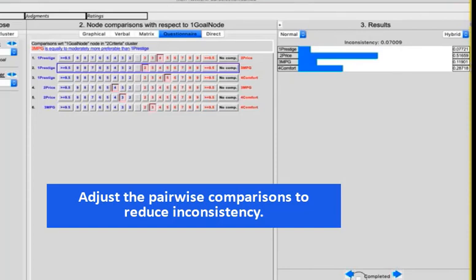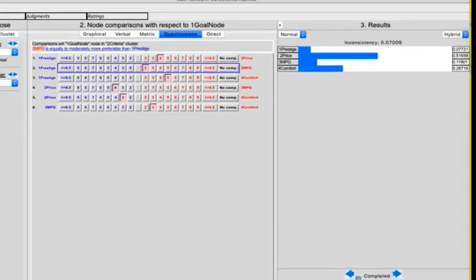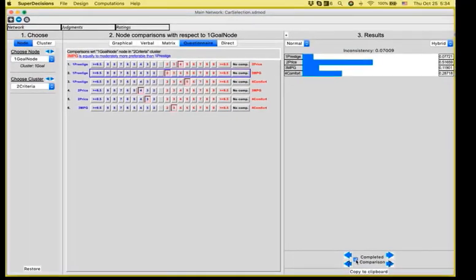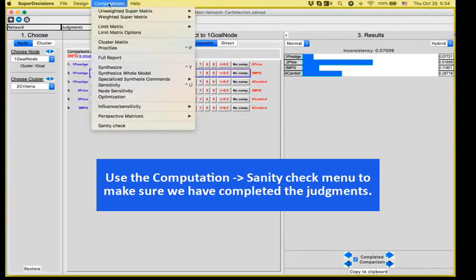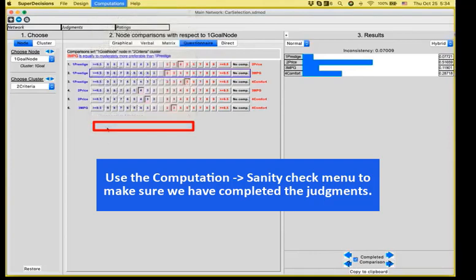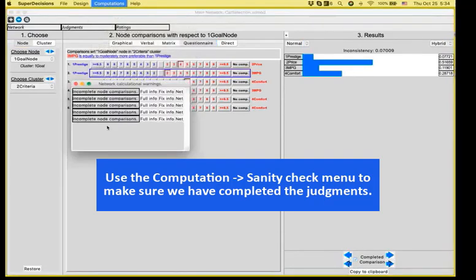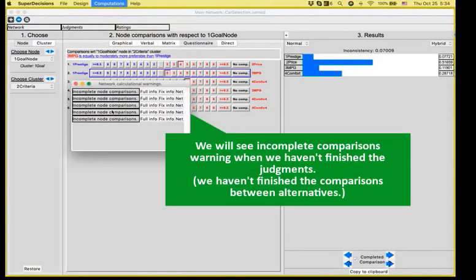So we are putting a 2. And the inconsistency now is down to 0.07. That is less than 10%. And I can say that I have completed the comparisons and go on with the next set of comparisons. By checking the completed comparison means that later on, when I have finished my judgments, I can use the computations sanity check in order to find out what I have done and completed and what is still pending.